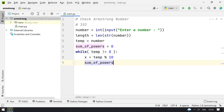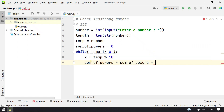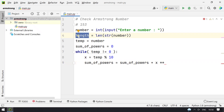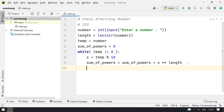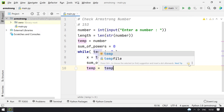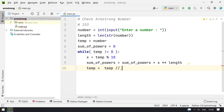Once that digit is taken, I calculate: sum_of_powers = sum_of_powers + x ** length — that is, x raised to the power 3 in case of 153. Then I use floor division: temp = temp // 10, which removes the last digit, so temp becomes 15.